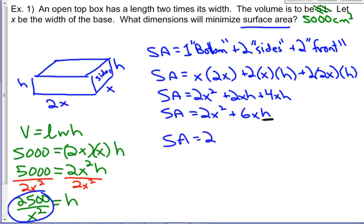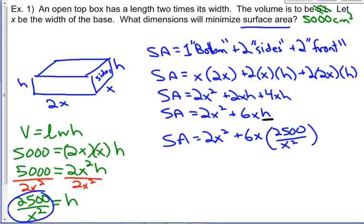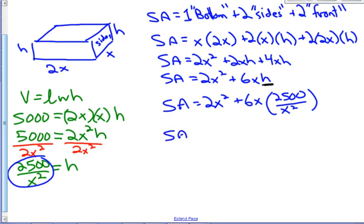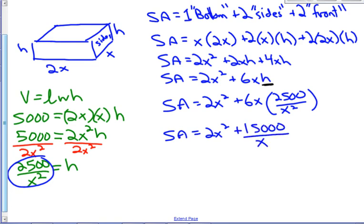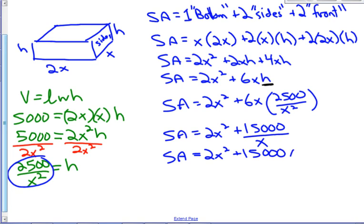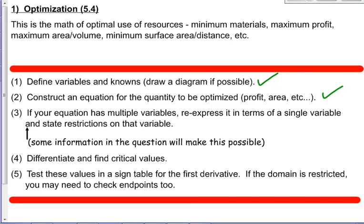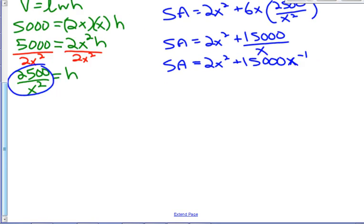Let's make that substitution into the surface area formula. h is 2,500 over x squared — we're now down to just one independent variable. That gives us SA equals 2x squared plus 15,000 over x, and I'm going to write it as 2x squared plus 15,000 times x to the minus 1, because I know I'm going to differentiate. That gets us to step 4: differentiate and find critical values. Differentiating gives us 4x minus 15,000 times x to the minus 2.